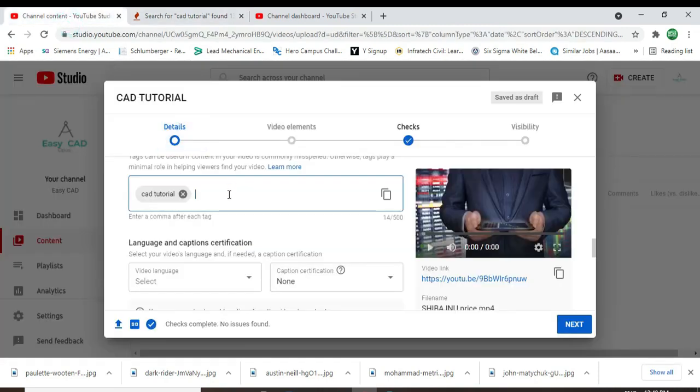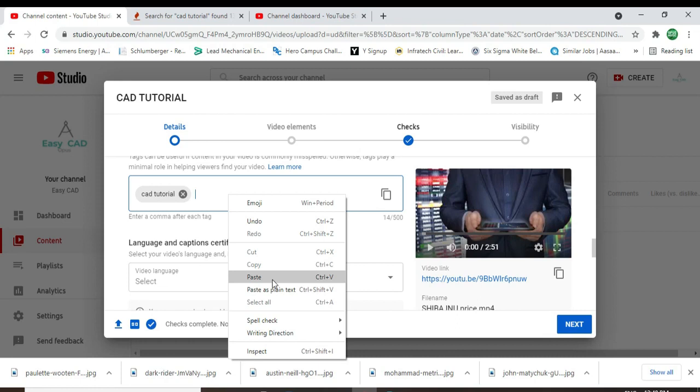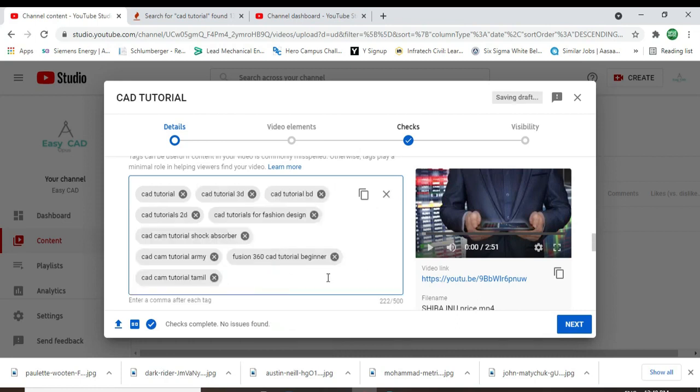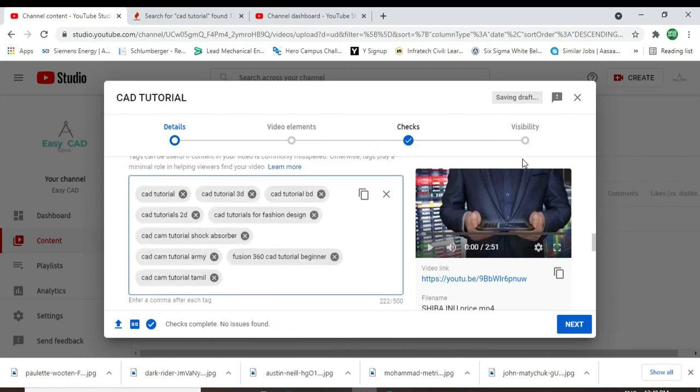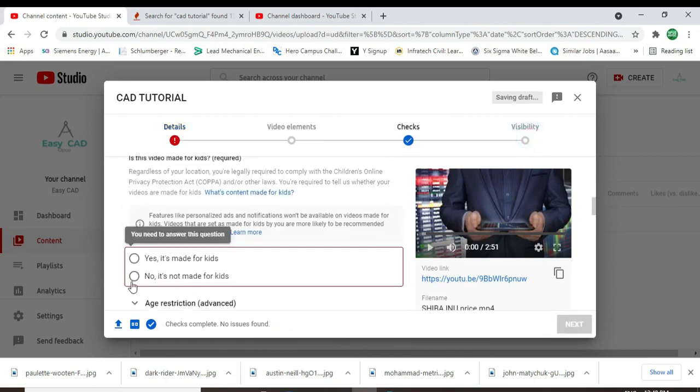Then paste to this, your tag section. Okay, you can see here, next upload.